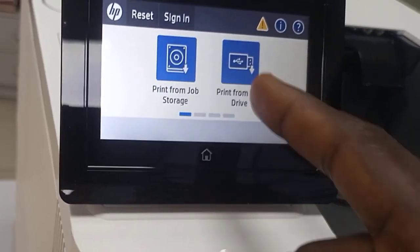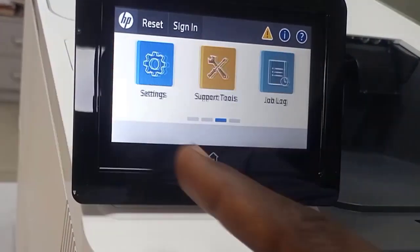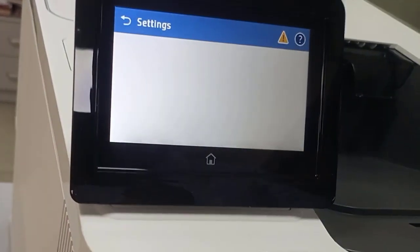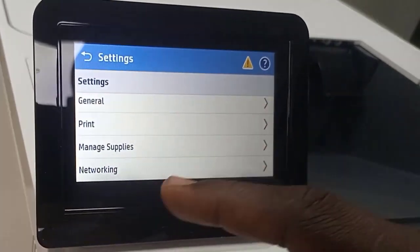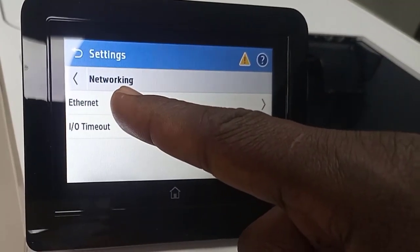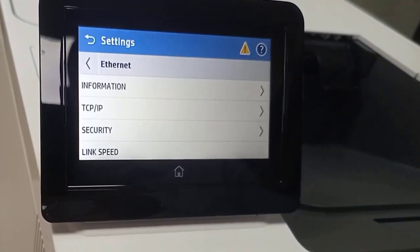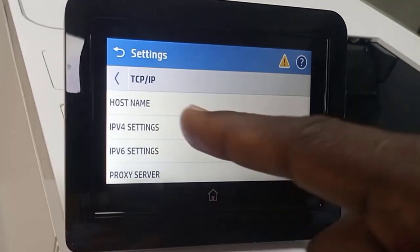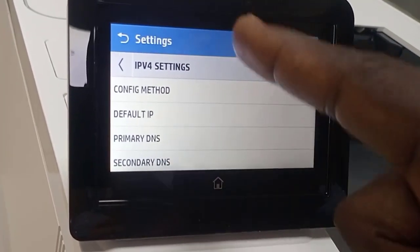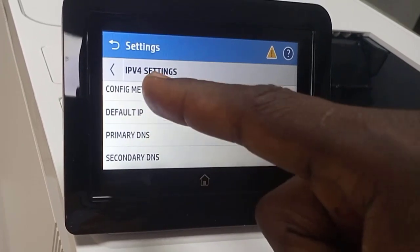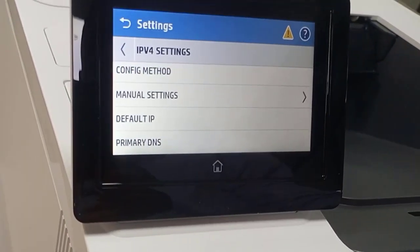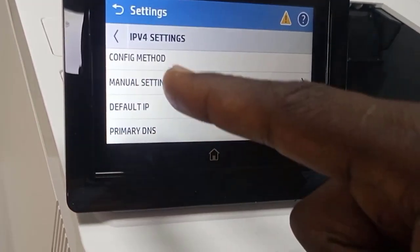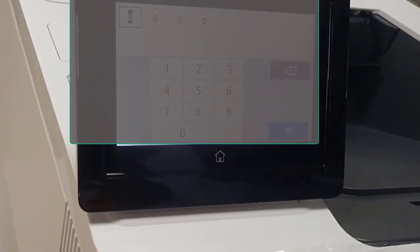Let's do the network connection. Select this and select network. I want to make it a network printer. Select the TCP/IP, IPv4. Configure method: see manual. Under manual settings, put the IP address. I'll put my IP address. You put your IP address.